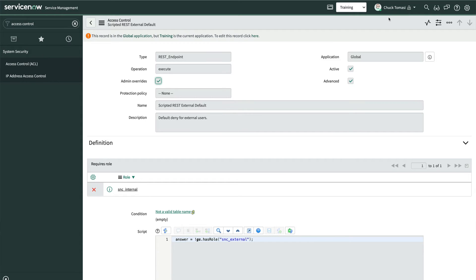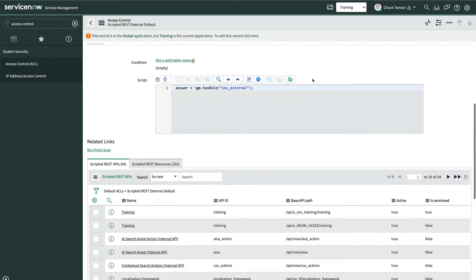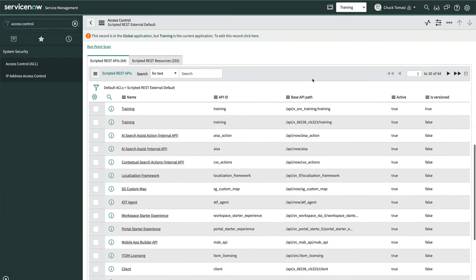Further down, we see two related lists: the scripted REST APIs and scripted REST resources that use this ACL. If we want to create one of our own, this serves as a good template.